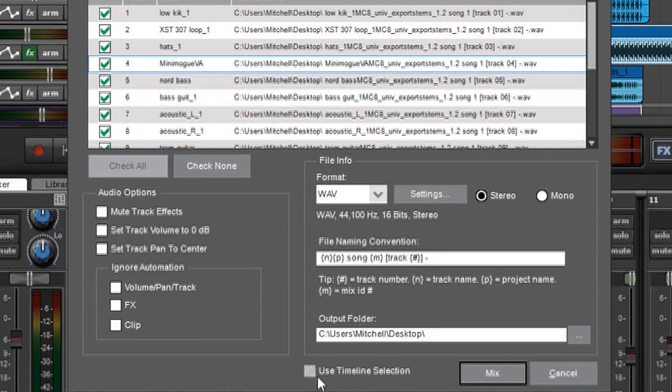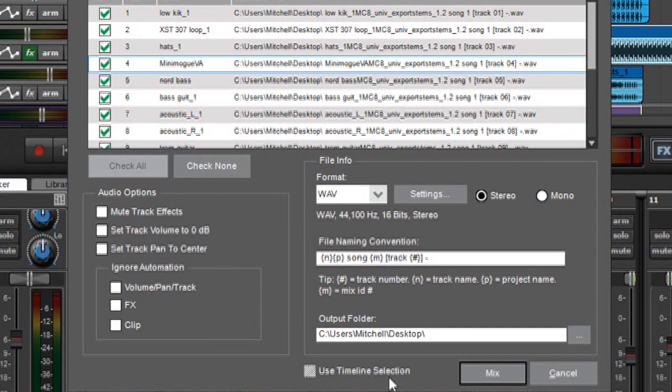Finally we've got this little lonely guy down here, use timeline selection. Now by default MixCraft is going to output the entire song. In other words it's going to look for the very first audio clip and the very last audio clip. And it's going to output everything from start to finish in that area.